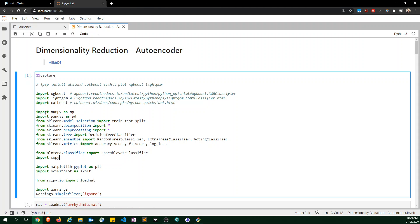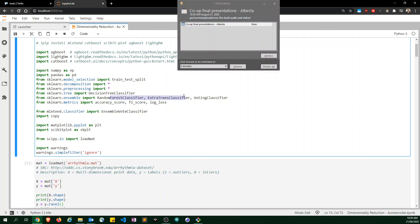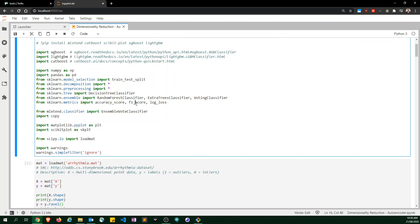I use XGBoost, LightGBM, and CatBoost — all gradient boosting methods — along with some standard scikit-learn imports. This is all for the baselining. I got a few classifiers to run as a baseline so I know the relative performance once I have PCA versus the autoencoder.